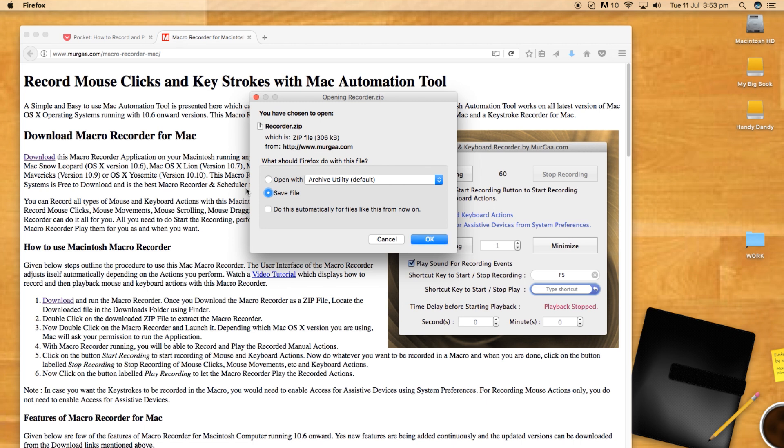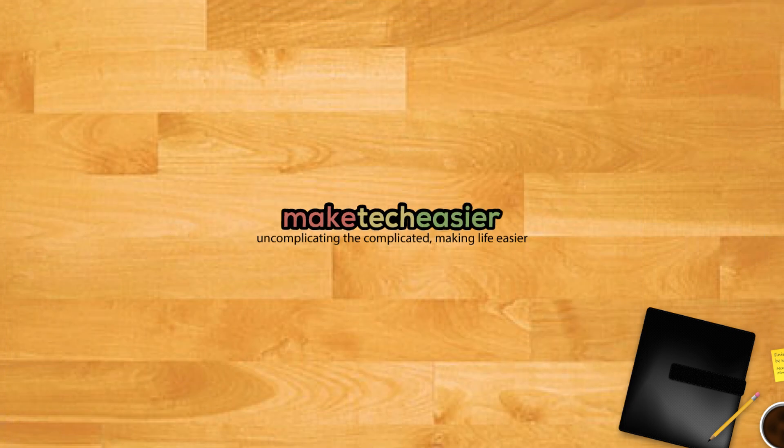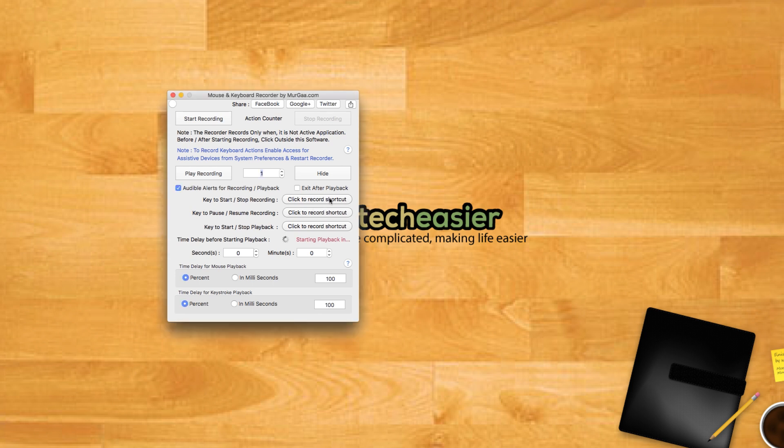Download MERGAR Recorder from the developer's website. Link in the description. Unzip the download file and open the application. Before you start recording mouse activity, you should set a keyboard shortcut for beginning and ending recording. This will make your recordings cleaner and more repeatable since they won't include you clicking the start and stop recording buttons.